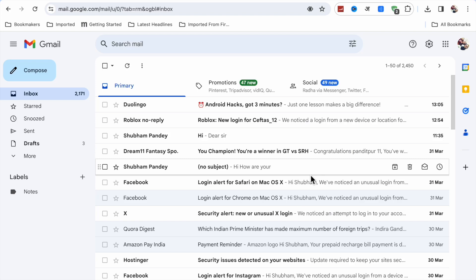Hello friends, welcome to my YouTube channel. In this video I am going to show you how to delete all emails in Gmail. So if you want to delete all emails in Gmail, what you have to do...